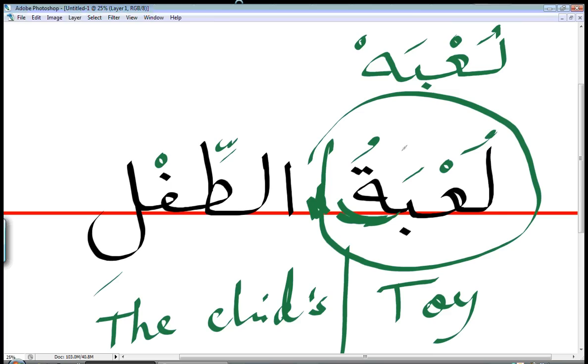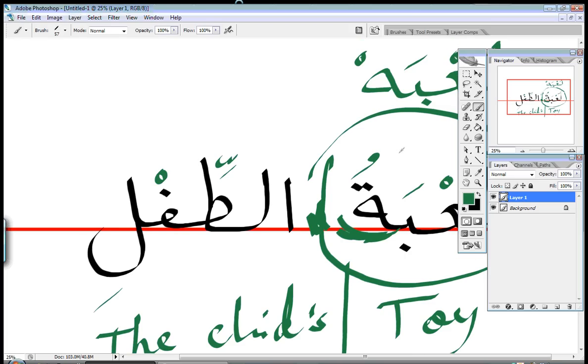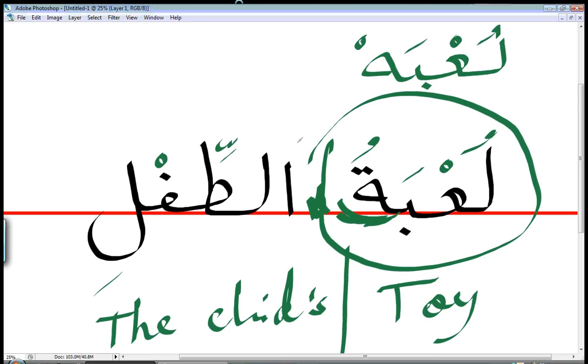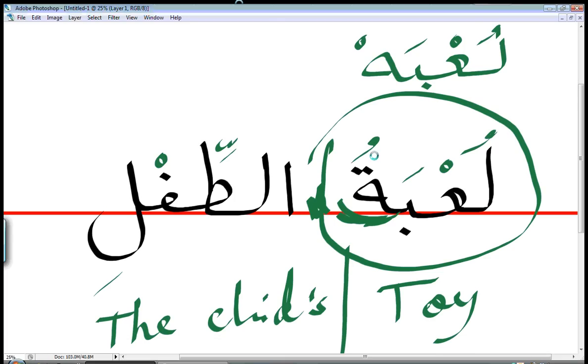so it's either لُعْبَةُ as a T لُعْبَةُ الطِّفْلِ or لُعْبَة لُعْبَة that's it so basically I hope that's clear I'll give you one more example before I leave. And that example is